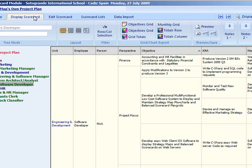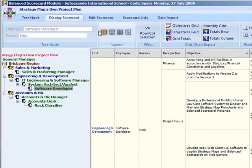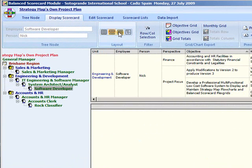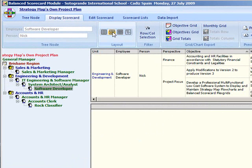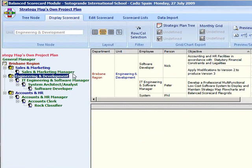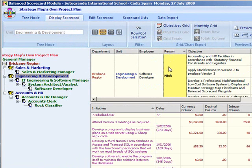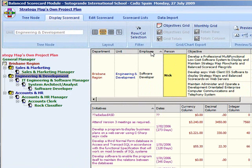Display scorecard tab. This displays a balanced scorecard for the currently selected tree node. If the tree node is a container such as an organization, region or department then the scorecard for all employees in that container is displayed.